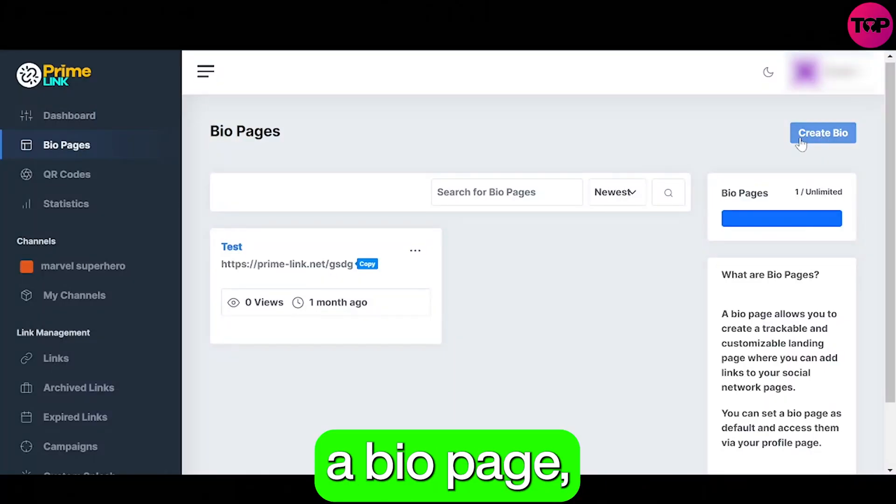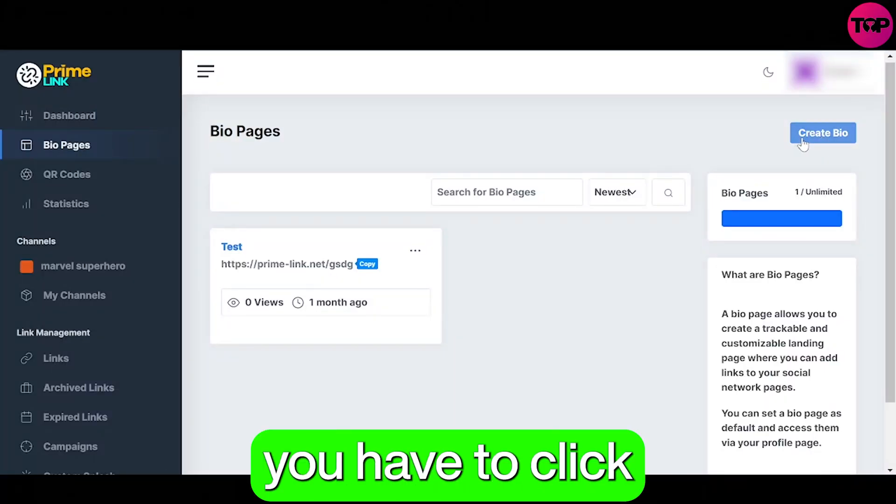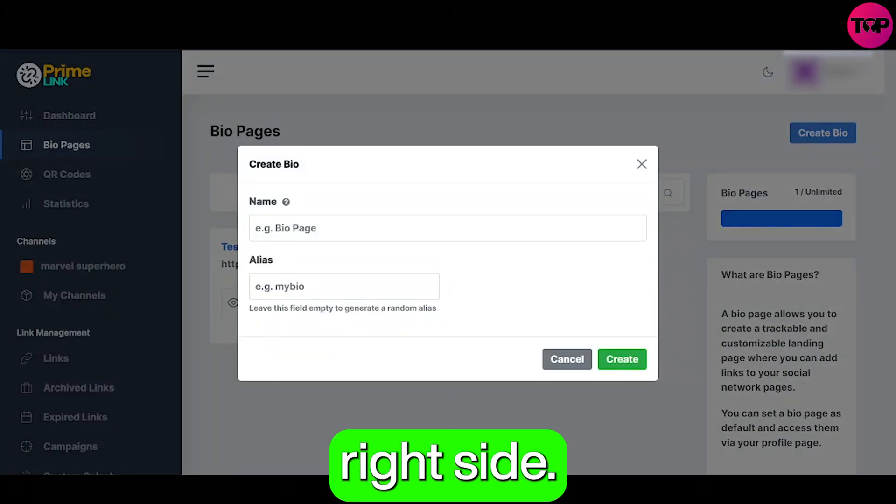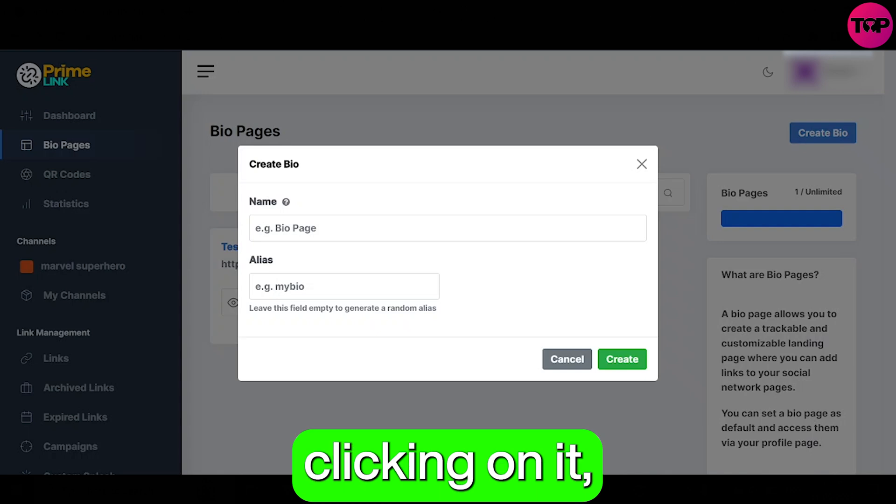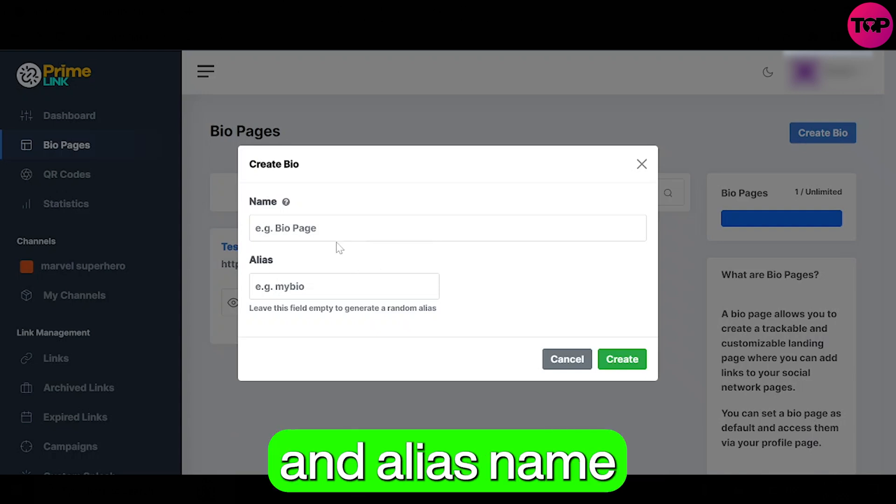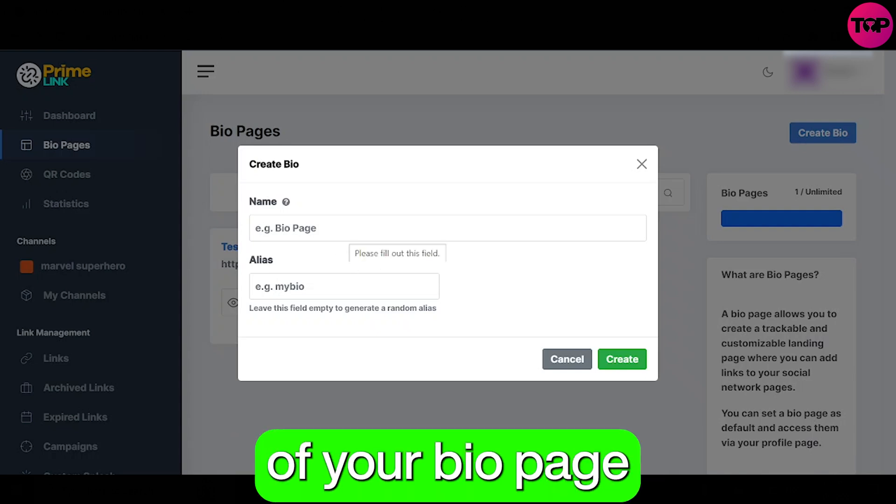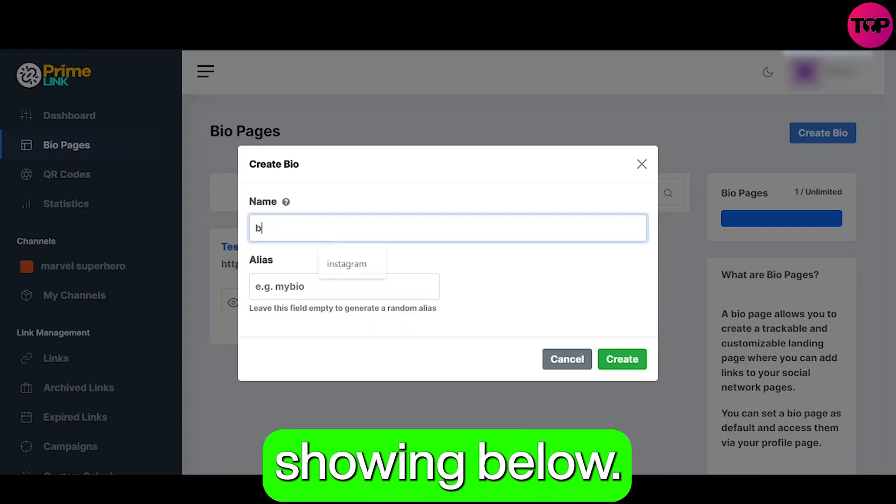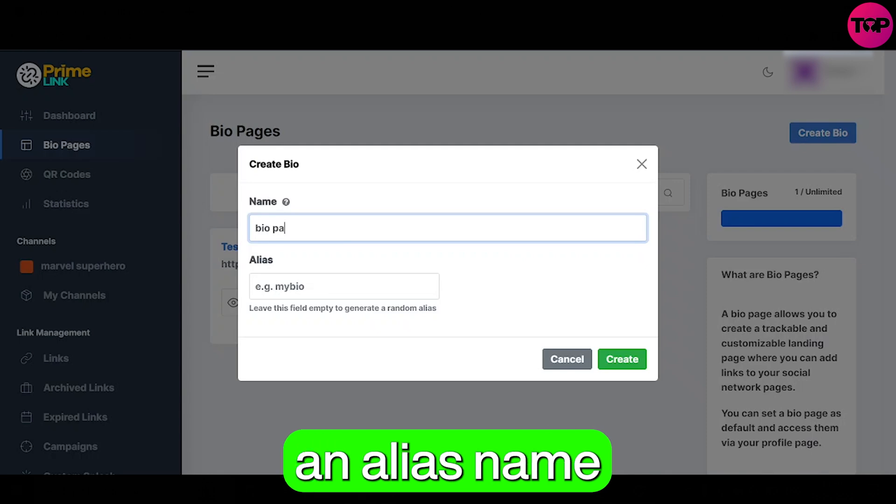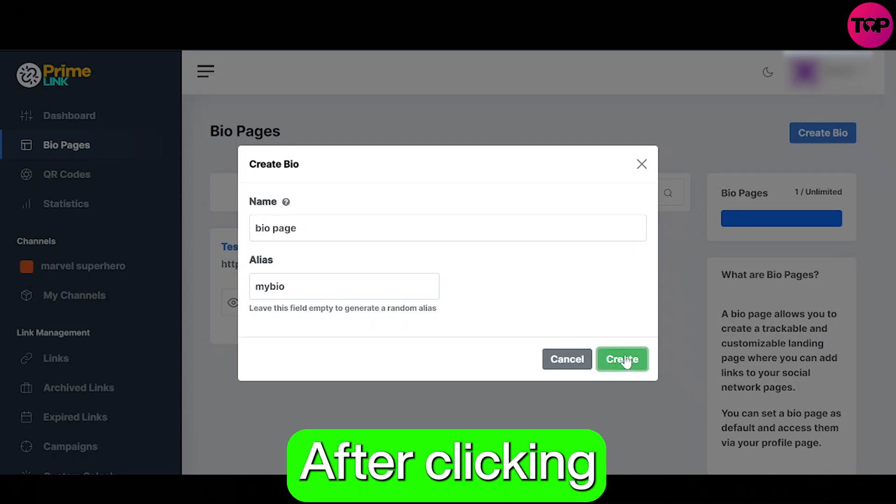So to create a bio page you have to click the create bio button on the top right side and after clicking on it you can now enter the name and alias name of your bio page in the fields showing below. You can enter the name and alias name according to your desire.